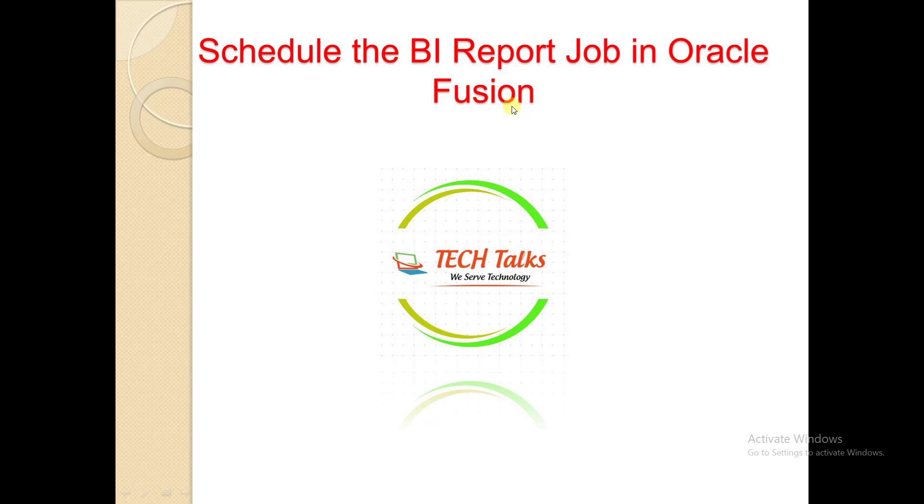In last videos we saw how to prepare the BI report using the wizard method as well as the manual method, but we ran that report using the developer perspective. Today I'm going to tell you how to run that report using schedule jobs.